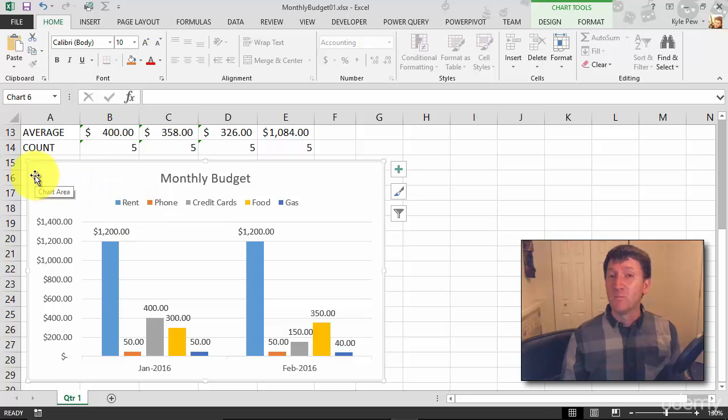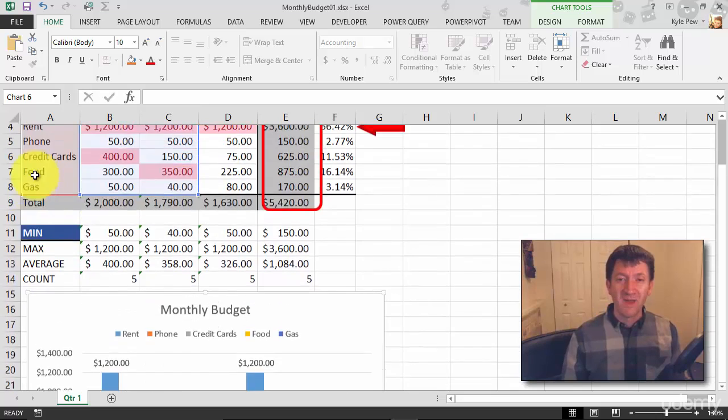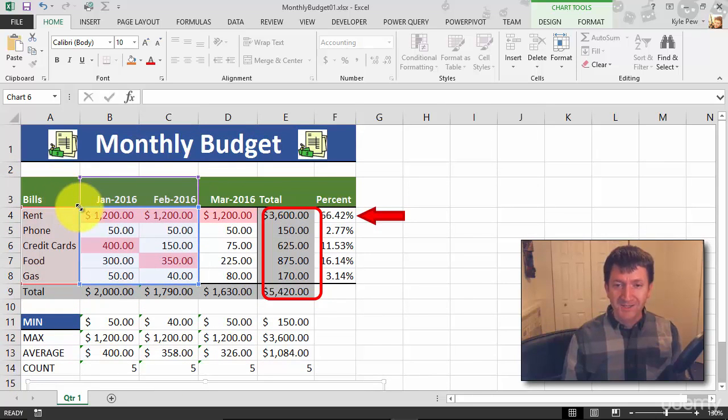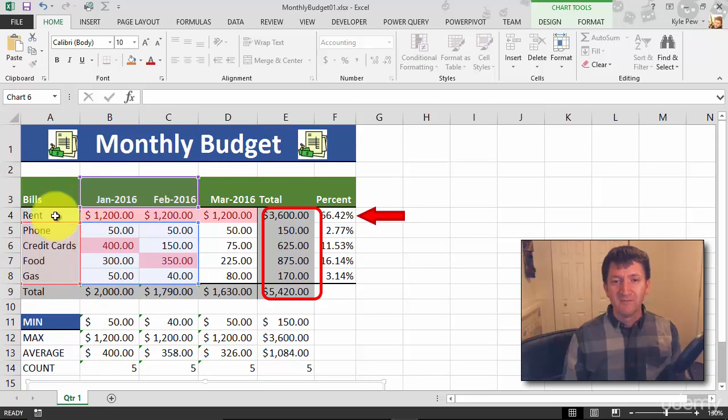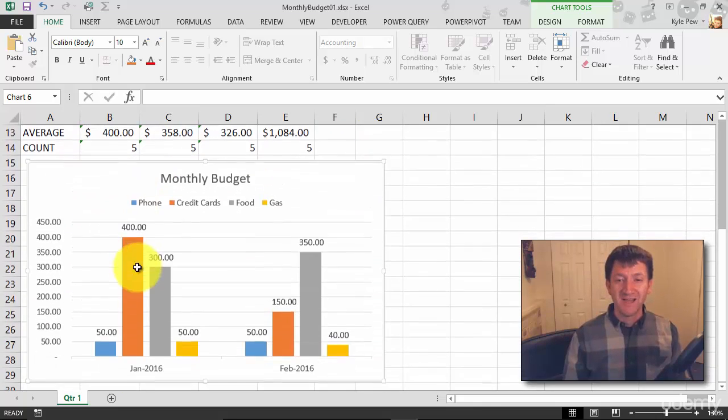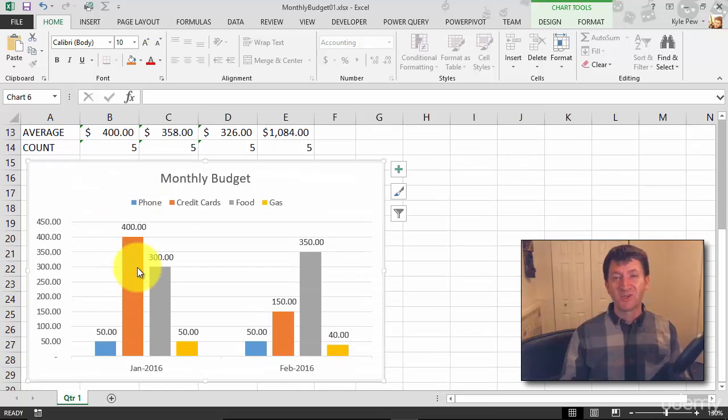So once again, with the chart selected, I'll go back up. I'm going to grab the top of the box and I'll drag that down. Let's eliminate rent. So now I just got phone, credit cards, food, and gas. Scroll back down and my chart is updated.